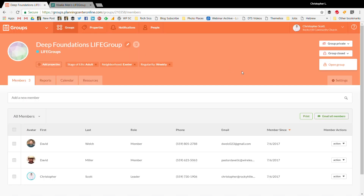I hope this was helpful. My name is Christopher Scott. I'll be posting this video on YouTube as a resource. Whether you're starting to use Planning Center, need a refresher, or have new staff who haven't used it before, hopefully this video is a great resource for you. Hope to talk to you again soon in another video.